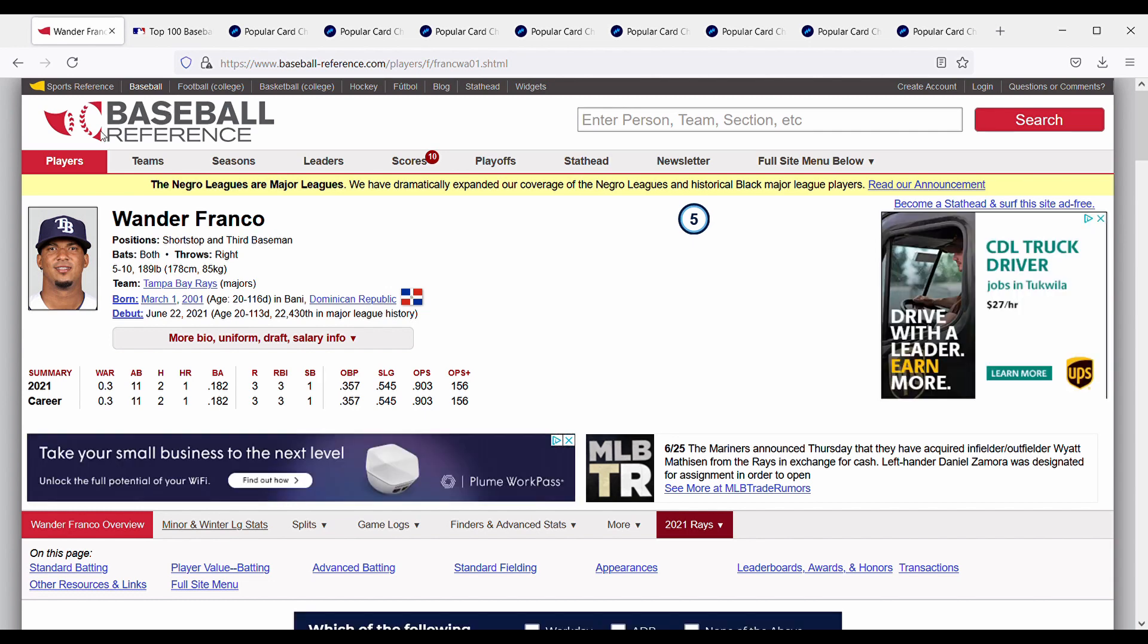So now that we got that out of the way, we can get into the actual video. There's going to be two parts of this video. The first part is going to be looking at Wander Franco, looking at some of his stats and then diving into whether I personally think he's a good buy or a sell.